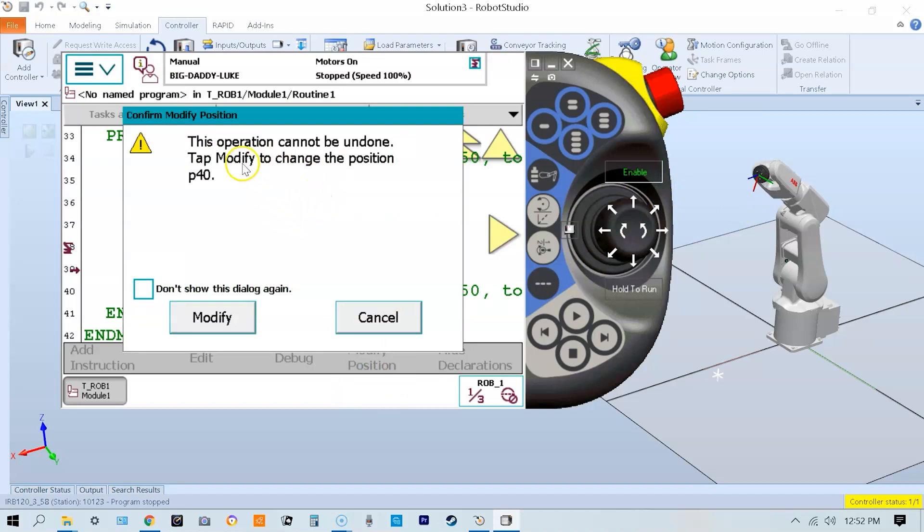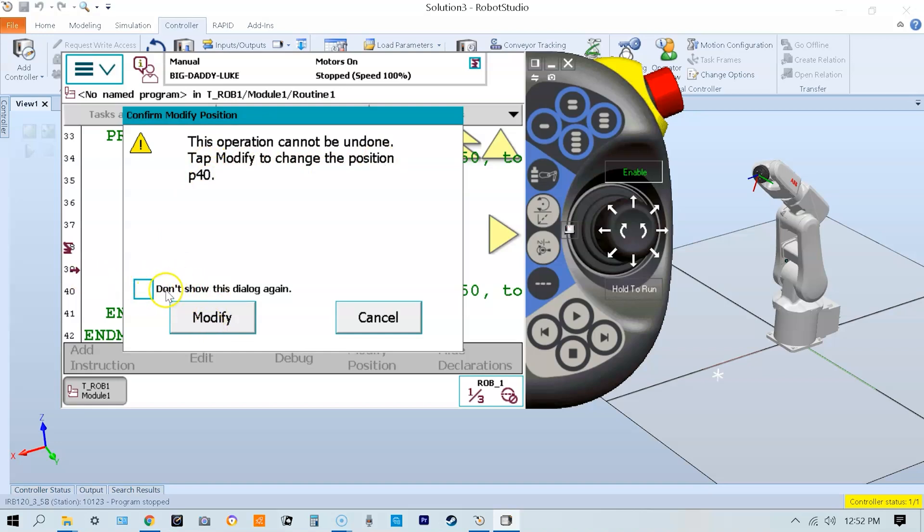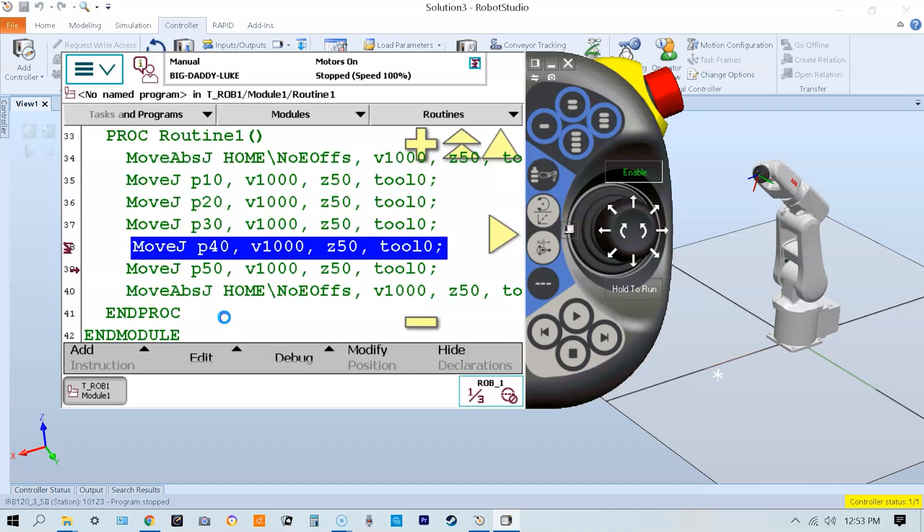At this point it's very easy - I press Pause Mod. It tells me this operation cannot be undone, and to tap Modify to change the position of the original P40. You have the option to not show this dialogue again. I don't recommend that, but to each their own. When I click Modify, that position is now modified. Very easy, very simple process - just make sure your cursor is on the correct line.